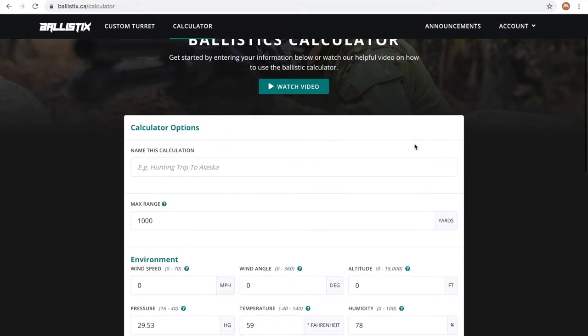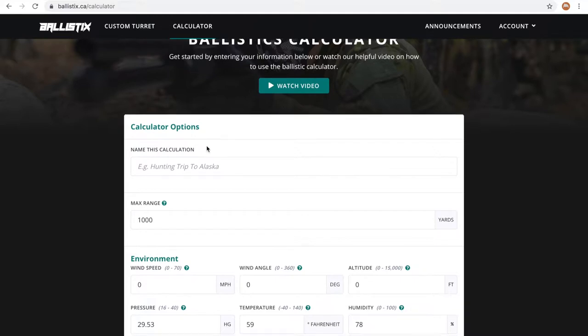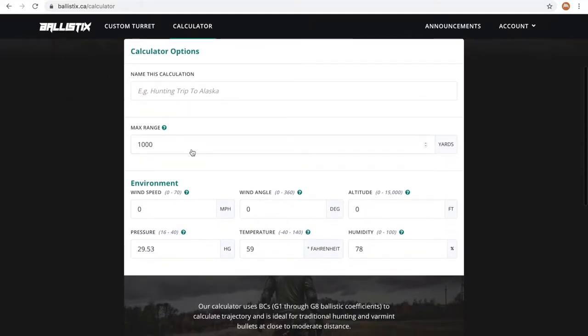The first field you're going to see is the name field. If you want to save this calculation to your account, you can access it later, enter a name here. The max range tells the calculator how far you want bullet drop compensation data for.